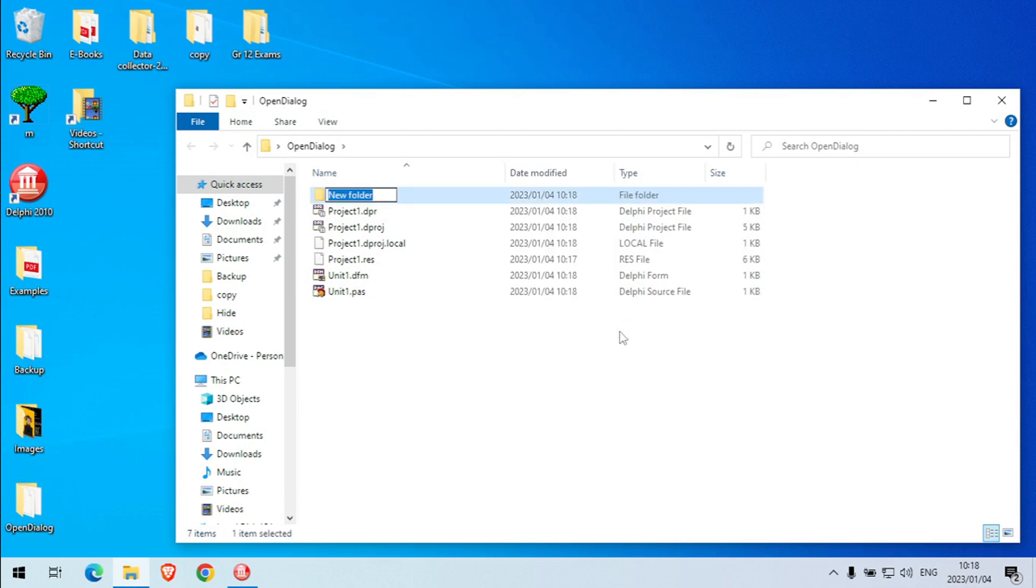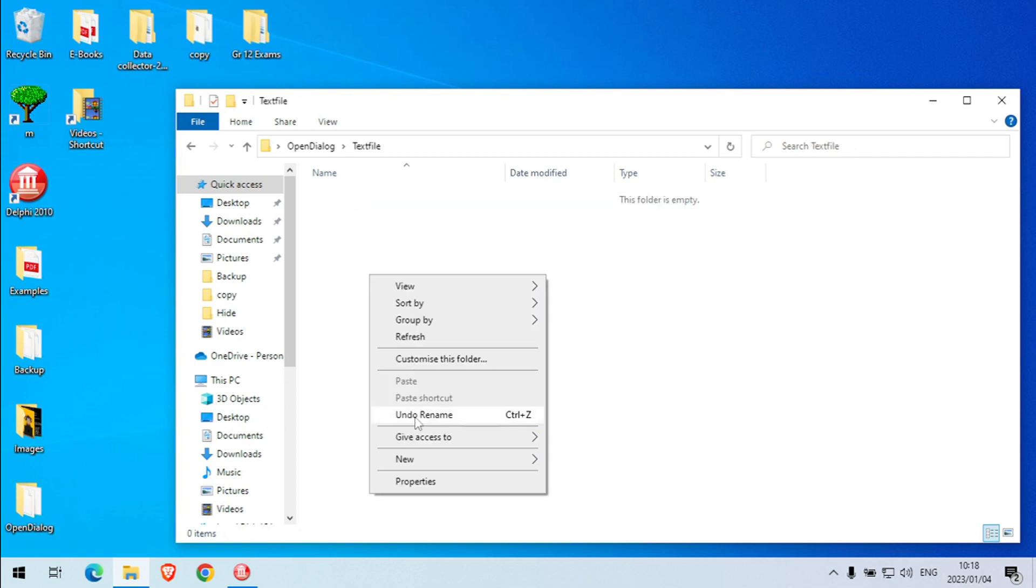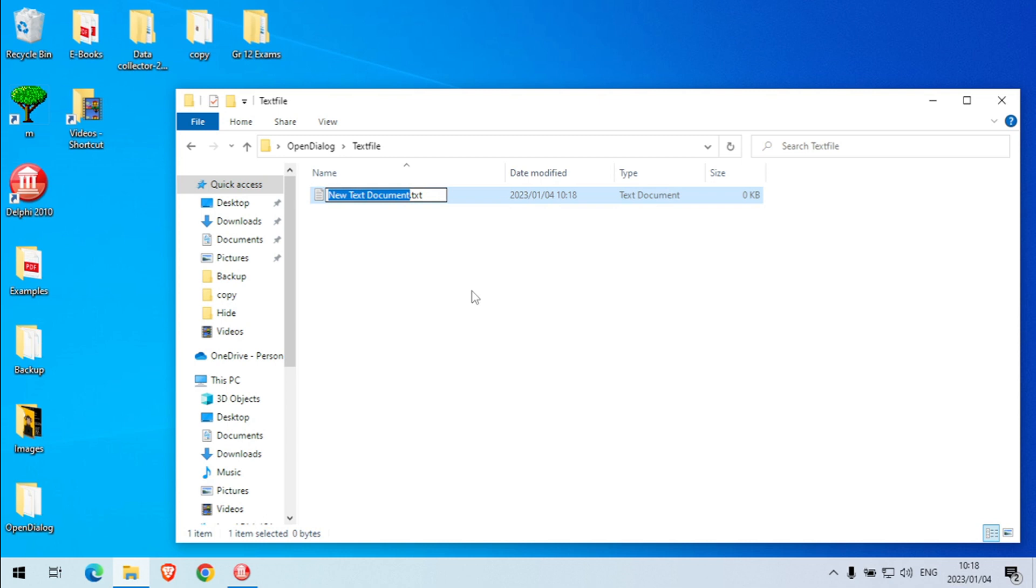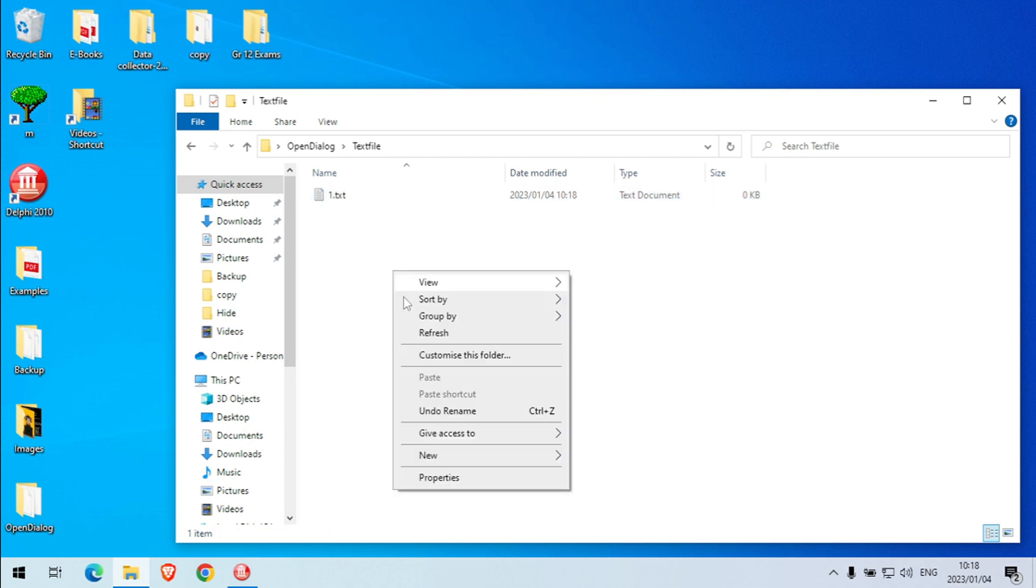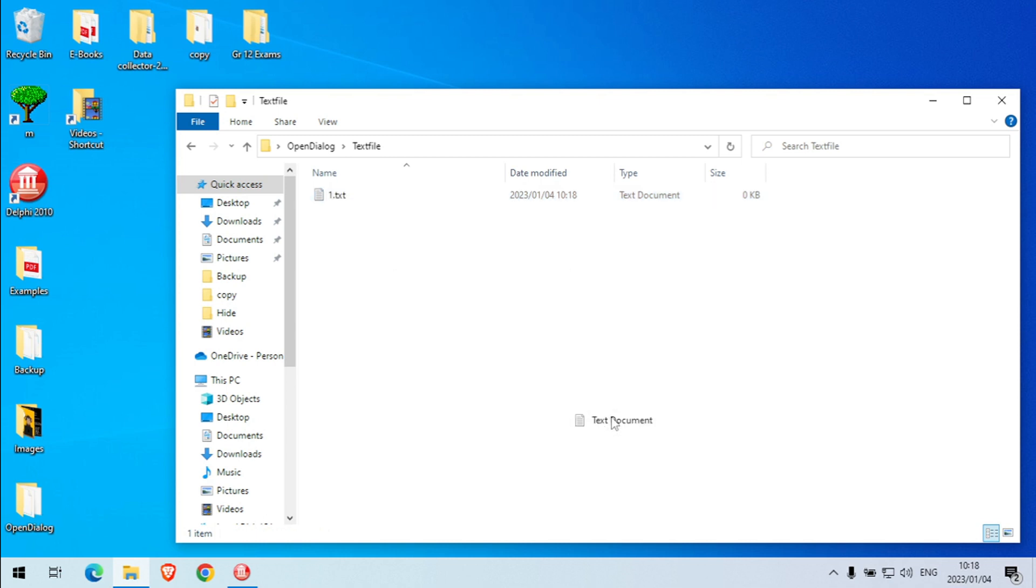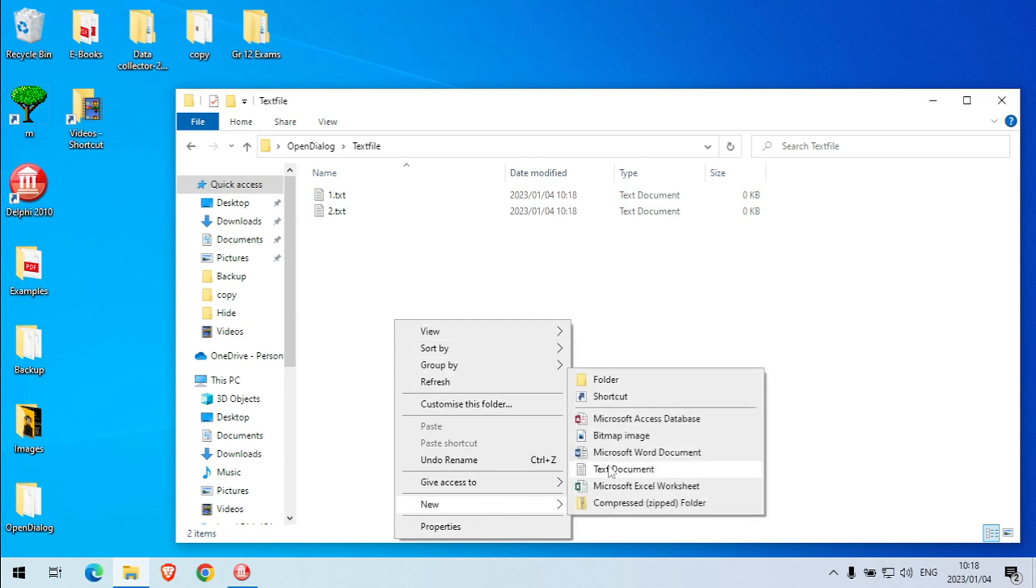Let's call this one text file, this folder text file. And inside this text file I'm going to create a couple of almost empty text files.